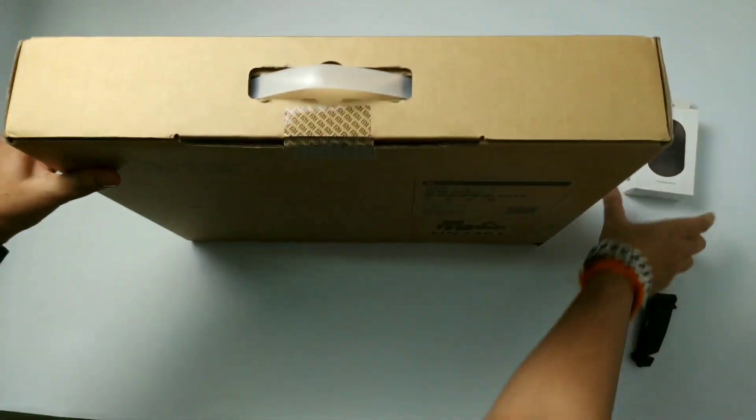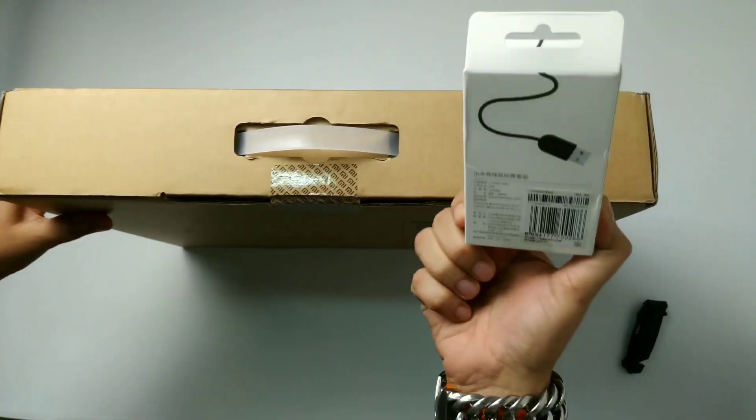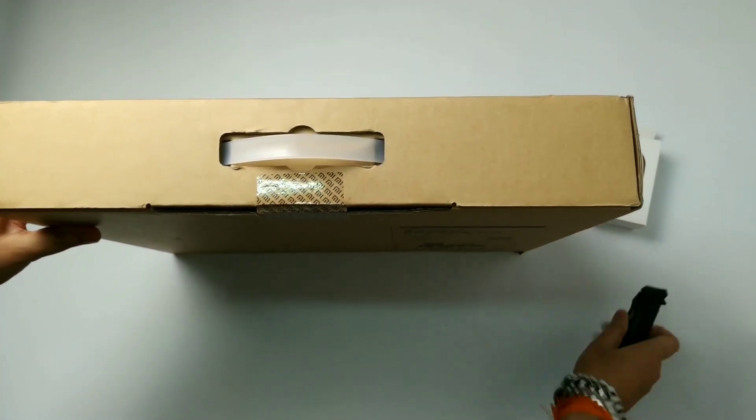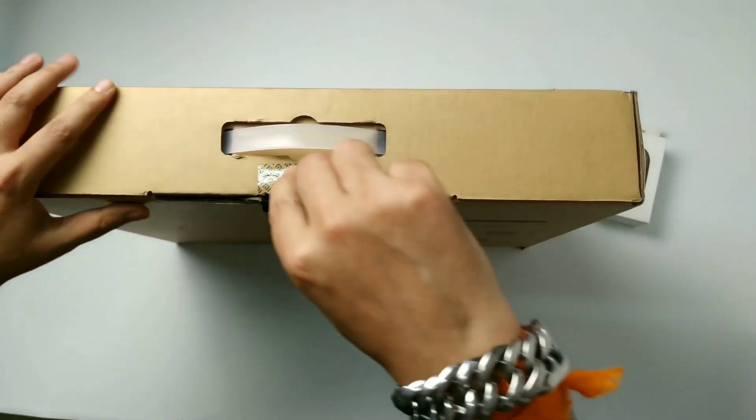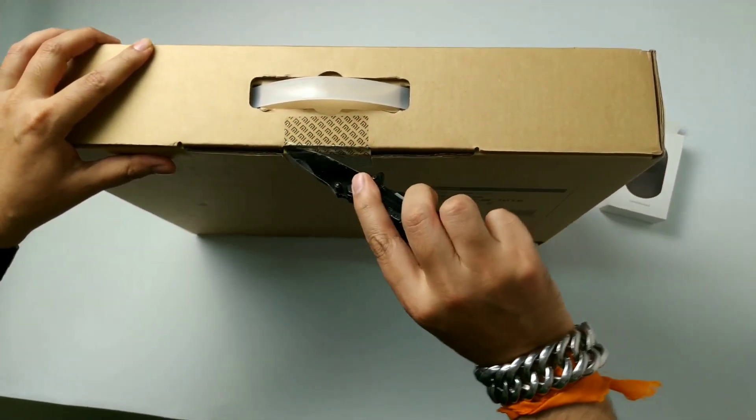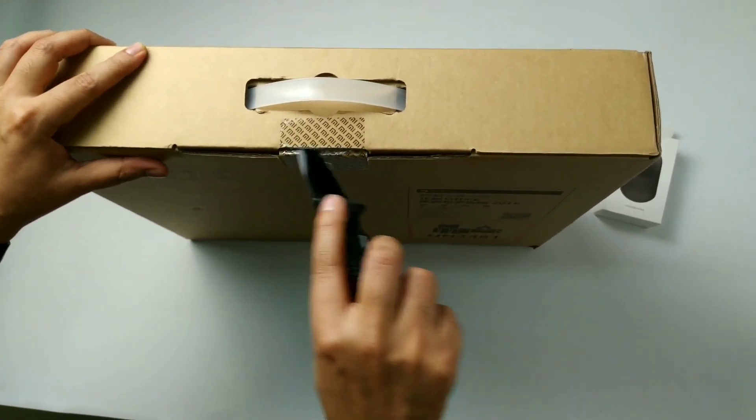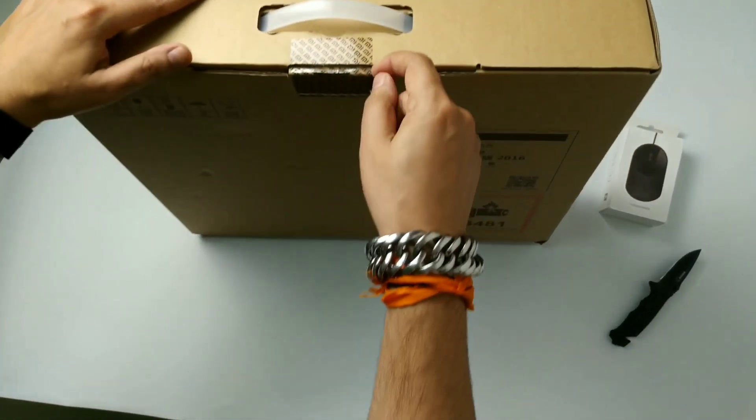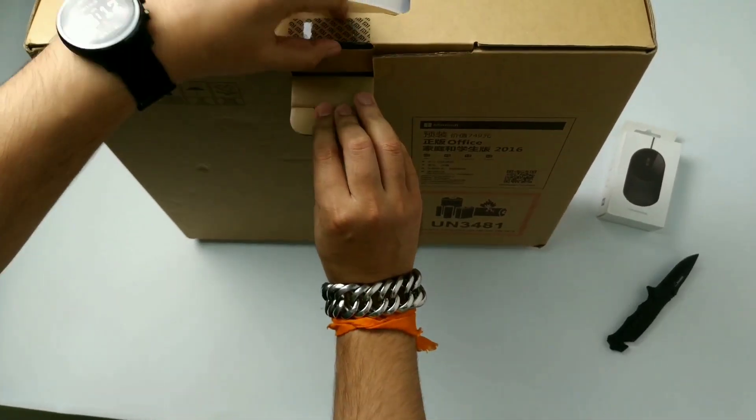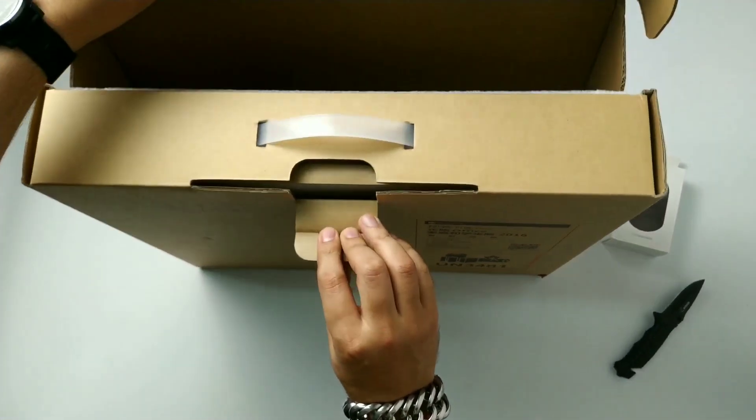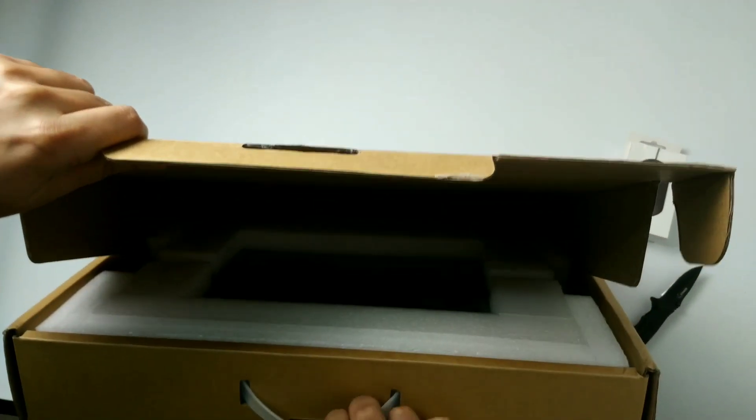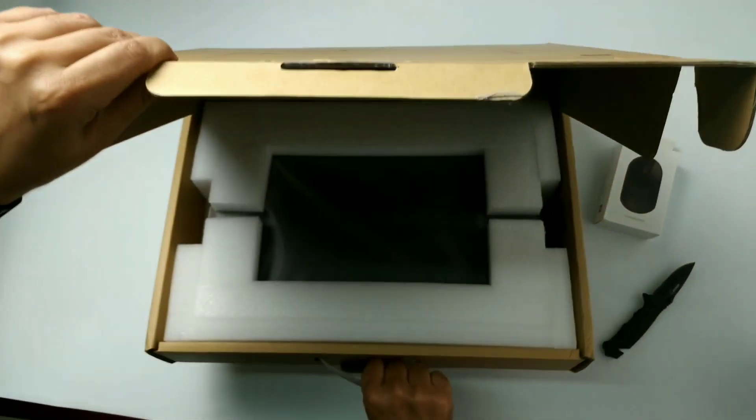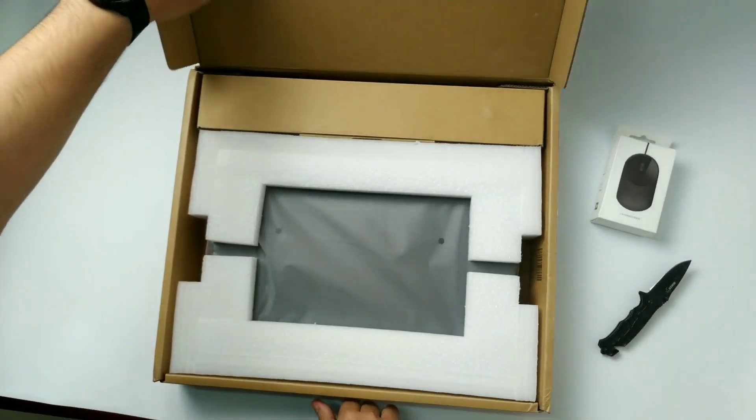So Xiaomi provided this mouse free of cost with this laptop to me. So let's open it. This has graphics type Nvidia GeForce MX110 which is different from Notebook Pro which has MX150. They have a SSD drive for 128 GB and hard disk for 1 TB.